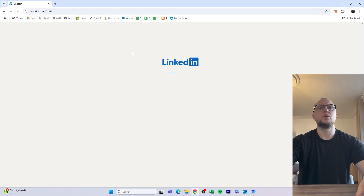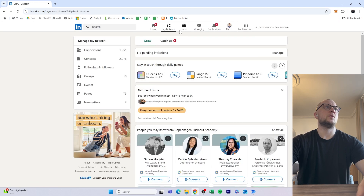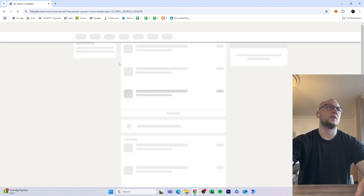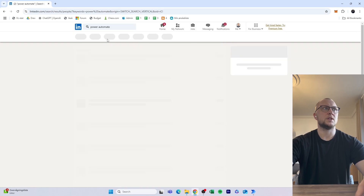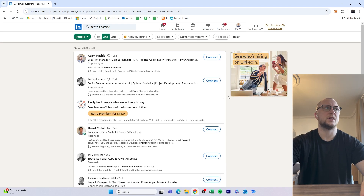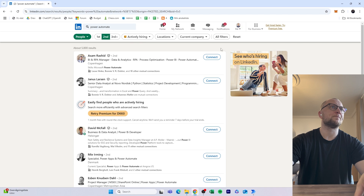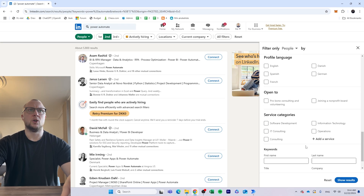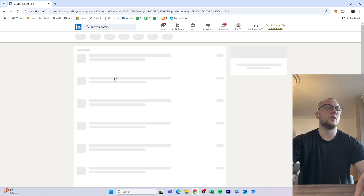What we'll be doing is going into LinkedIn and making a search. Let's say we go into Network and search for 'Power Automate' people — searching only for people, only for second-degree connections (people that my connections are connected with). We can add more filters, like saying they speak English or Danish.